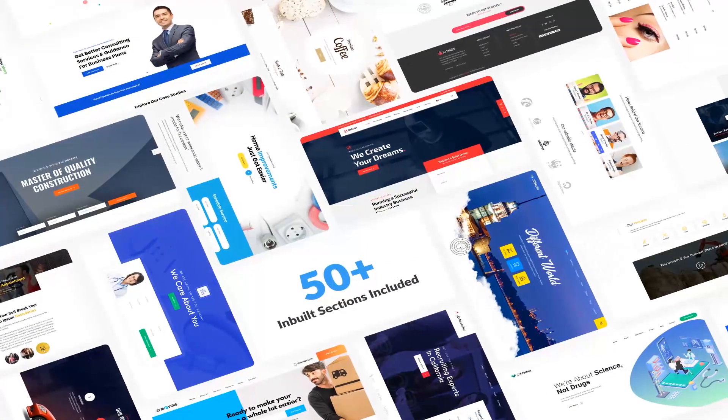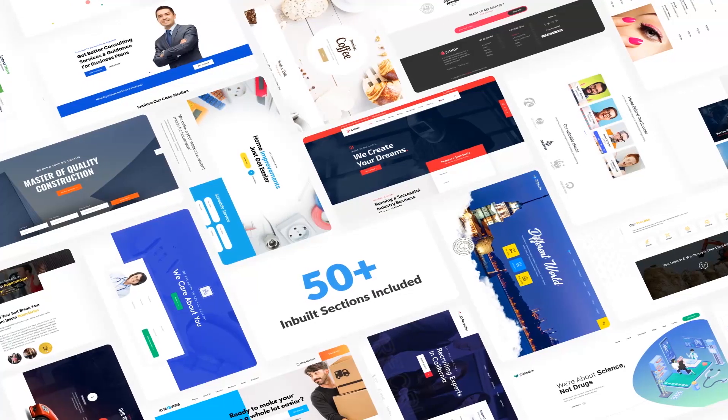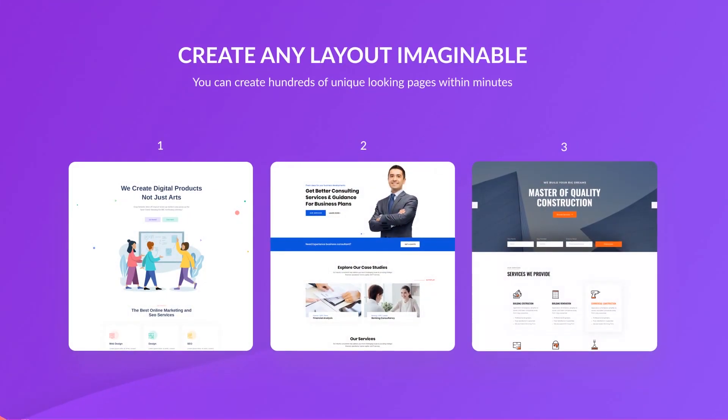You can select from a huge collection of ready-to-use pages and start modifying them as you go.